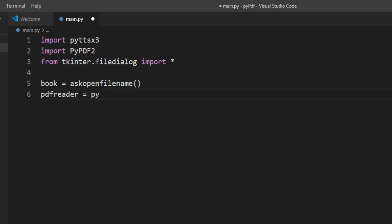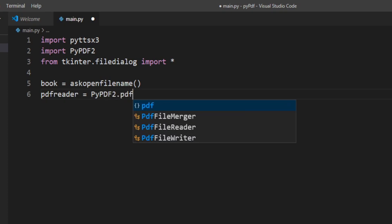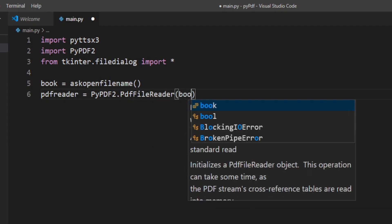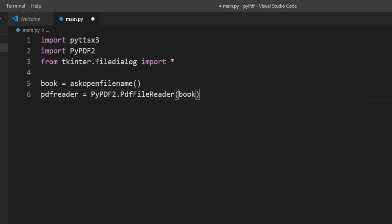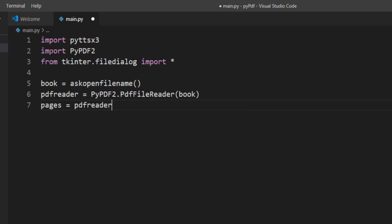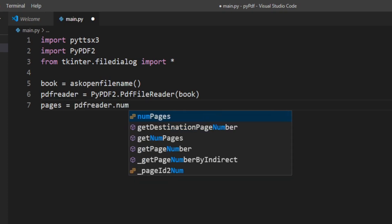I'll define PyPDF2.PdfFileReader and pass the book. Now we need to get the number of pages from the PDF file, so I'll take a variable called pages and write PDF_reader.numPages.